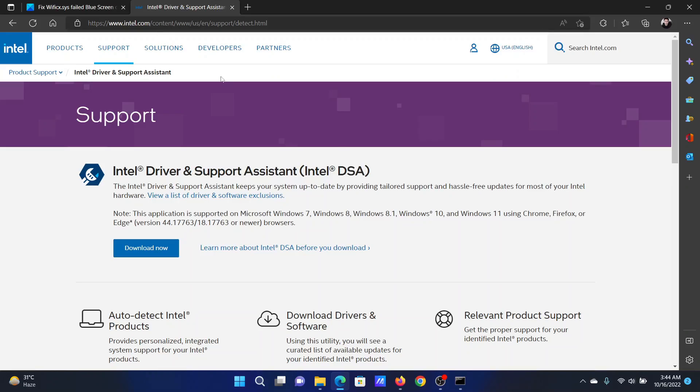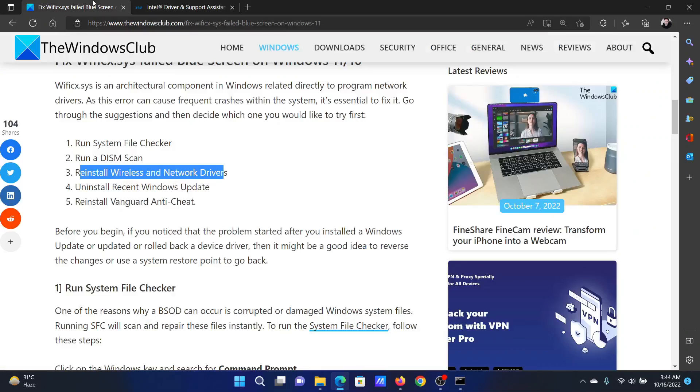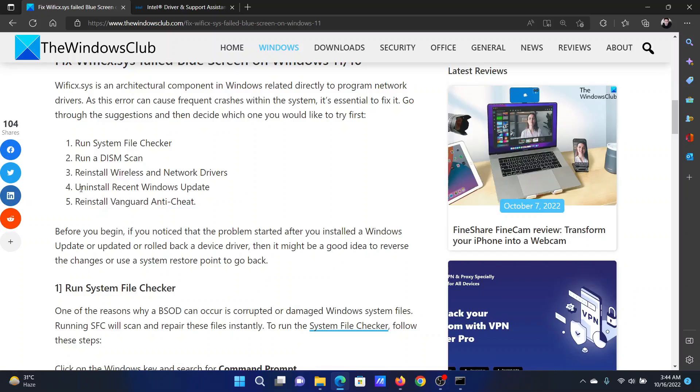Go to intel.com and search for the Intel driver and support assistant in the Intel search bar at the top right corner. Download the tool and run it on your computer to reinstall the wireless drivers. The last solution will be to uninstall recent Windows updates.